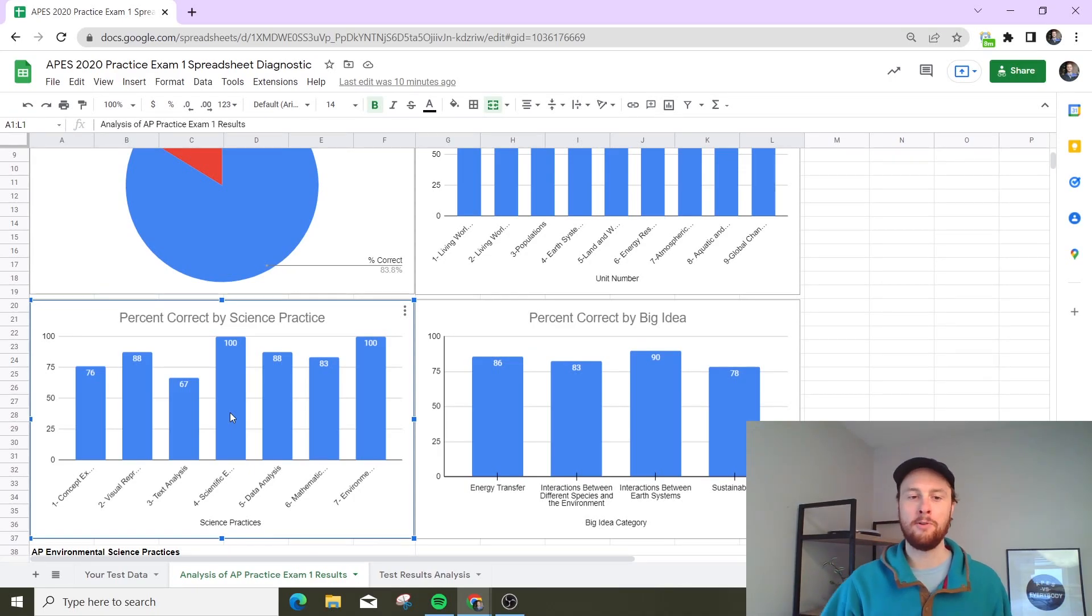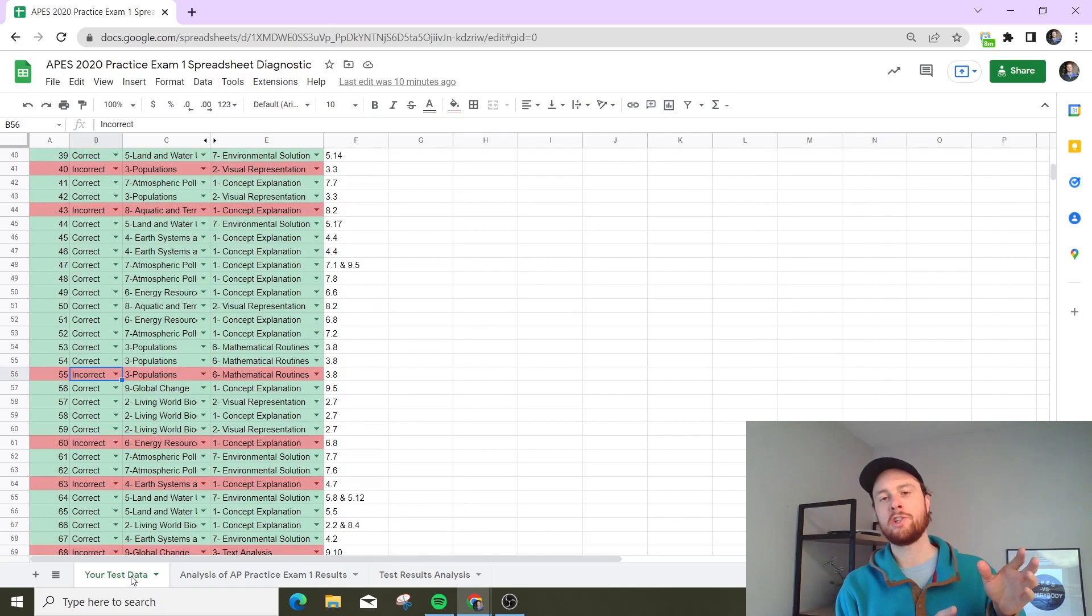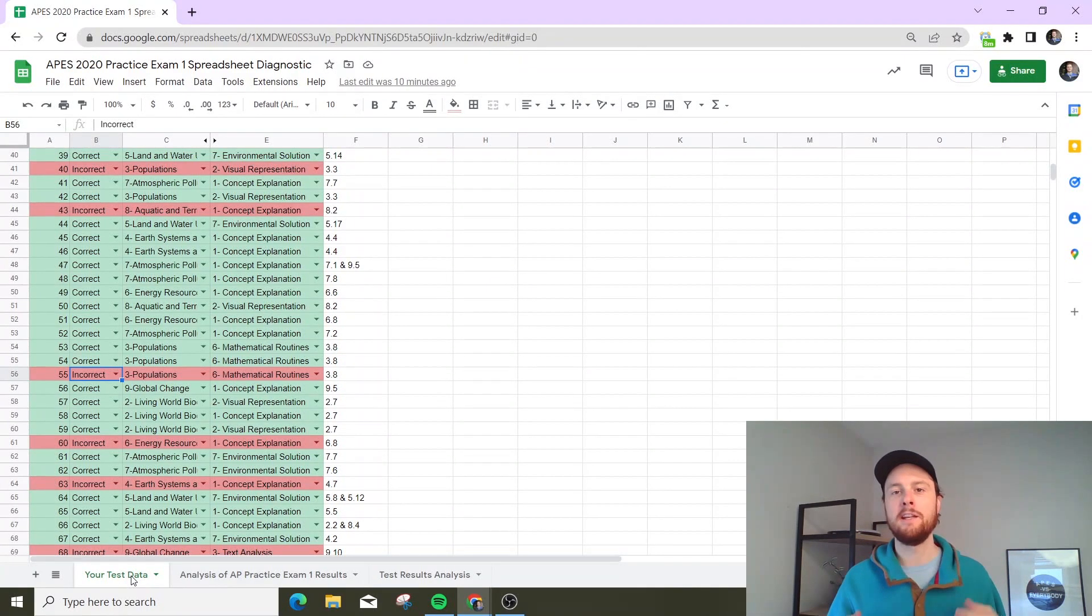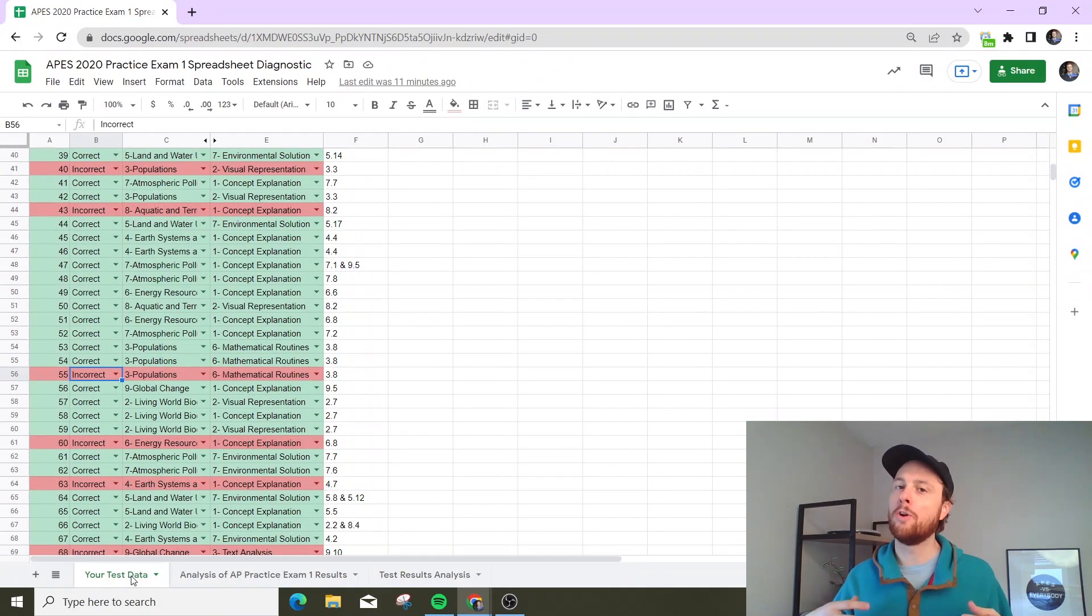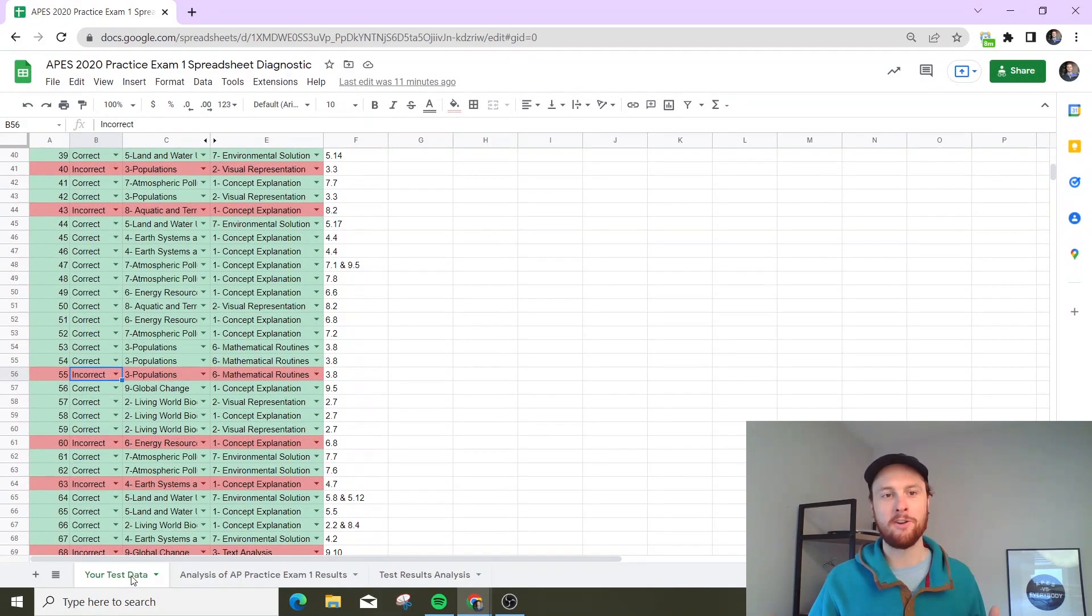So I hope this is helpful. Again, you input those incorrect questions here on this first tab, then you go look at the results, and then you study smarter, in a more targeted way, rather than harder.